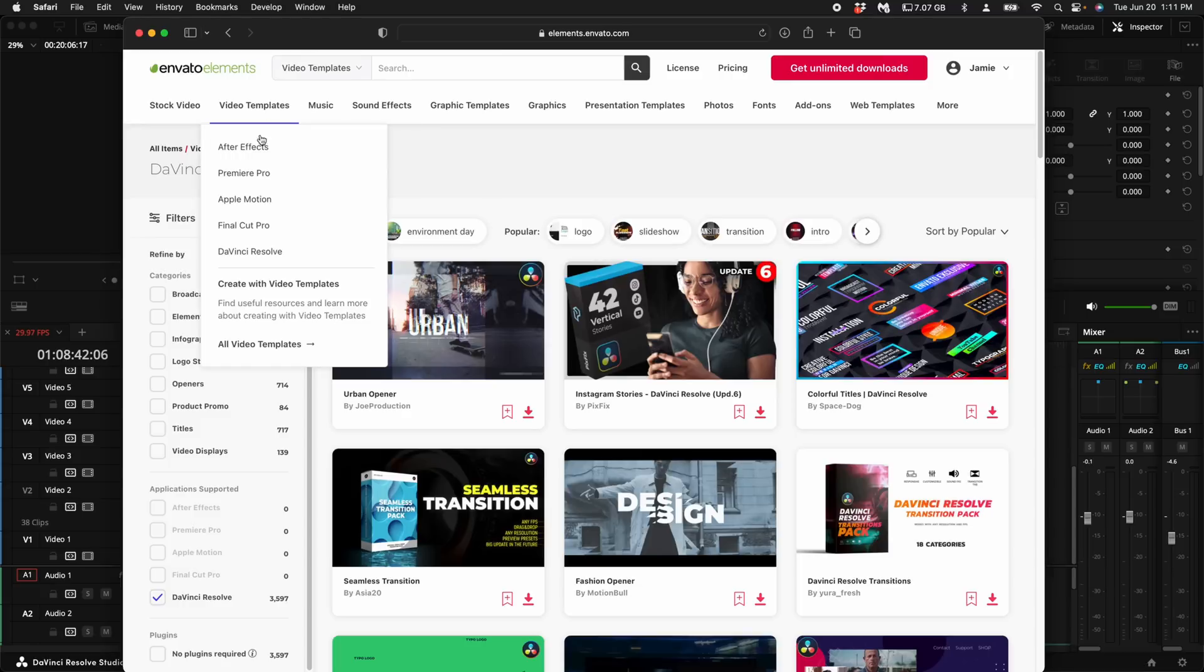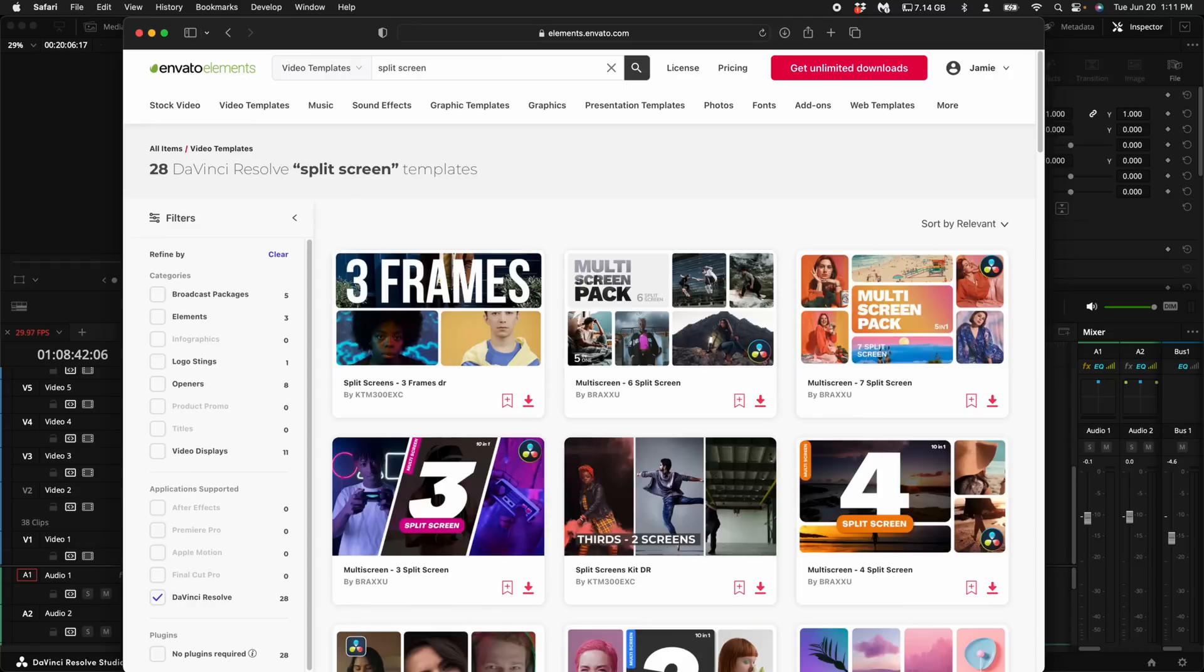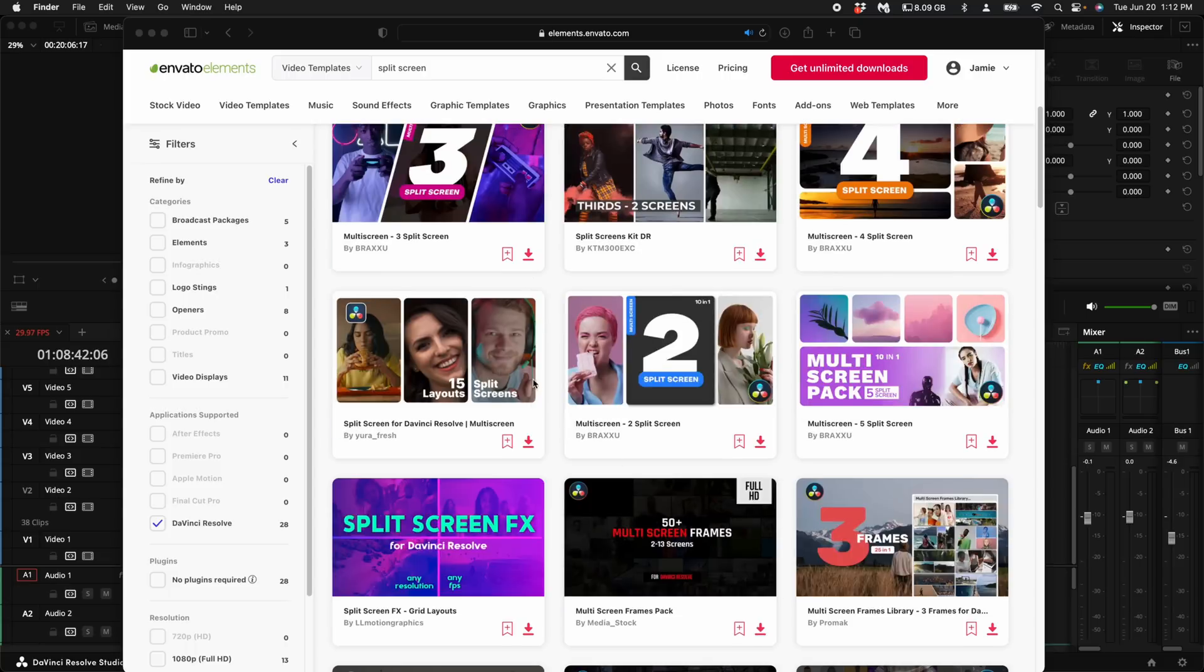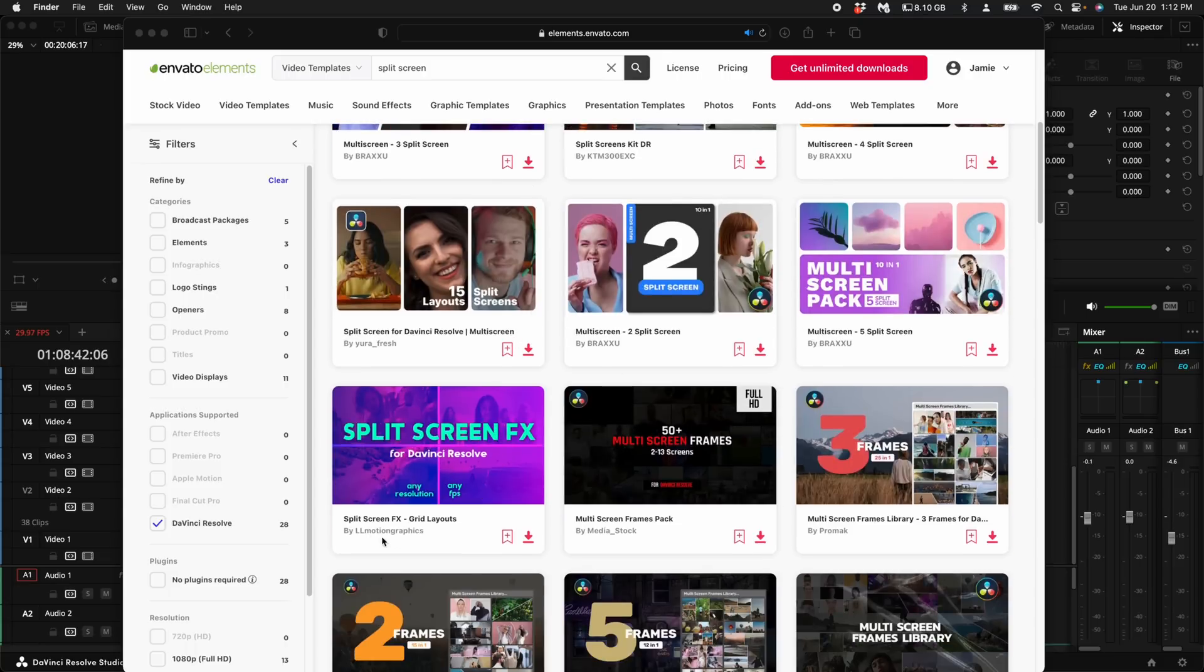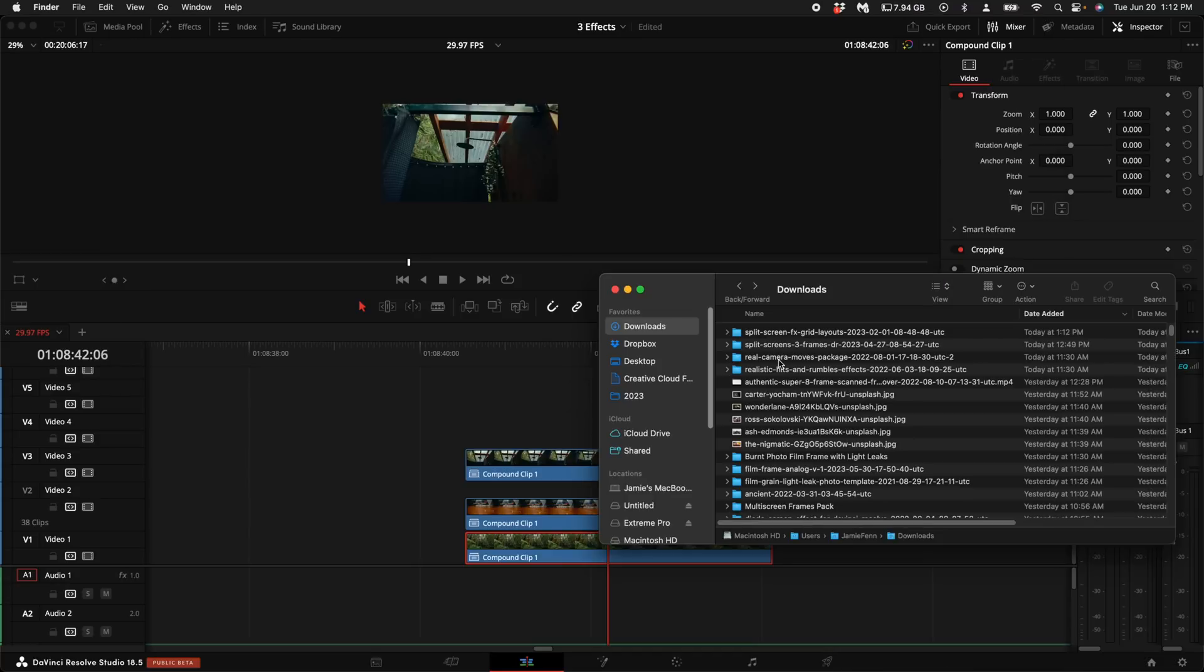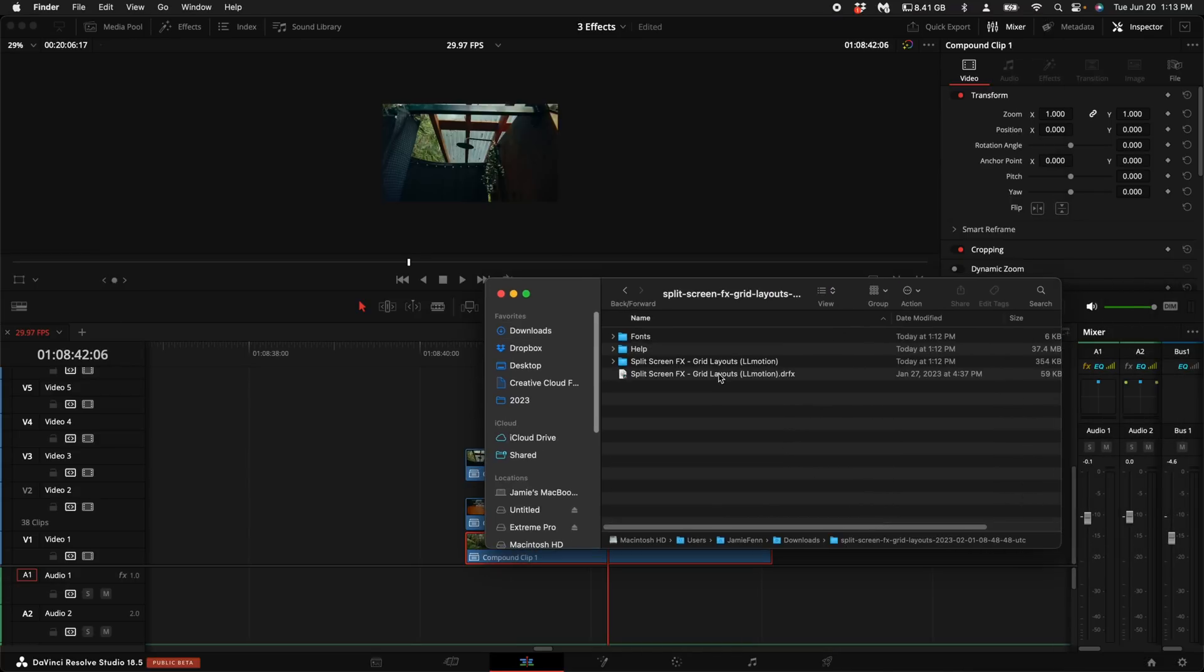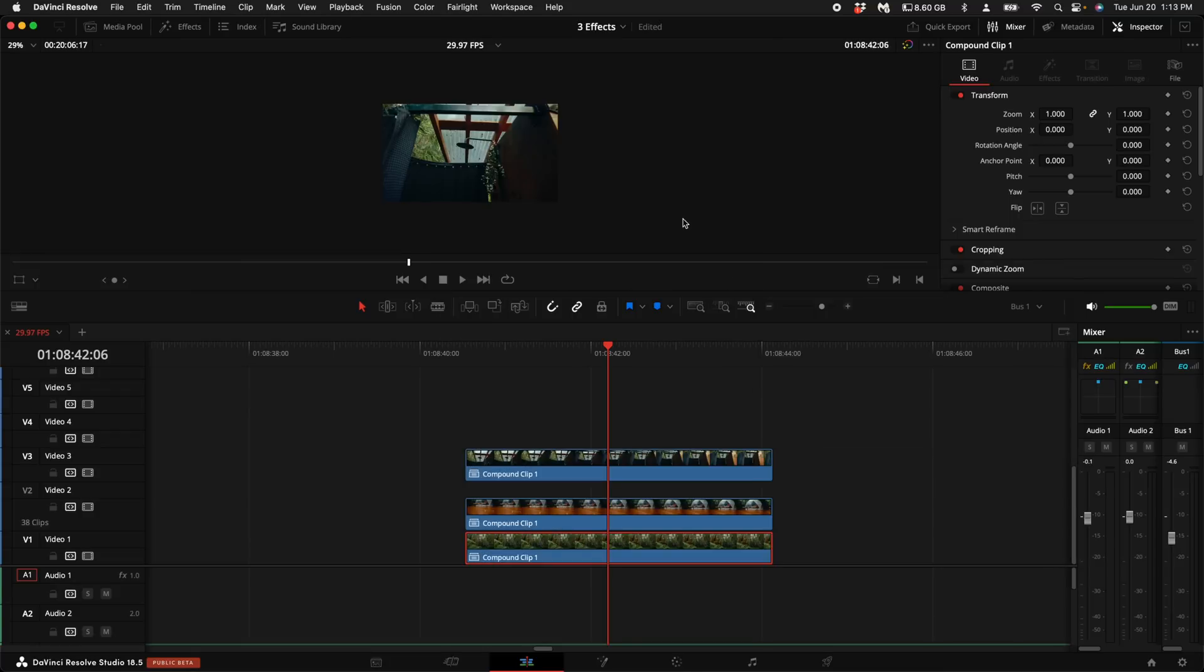Swing back over to Envato. Select DaVinci Resolve templates and type in split screen. Some of these are projects but the one that I like to use is just a direct install. This one is by LL Motion Graphics. Go ahead and download this one. Head over to your download folder and open up the download. Double click on the DRFX. I've already installed this so I'm not going to overwrite it.